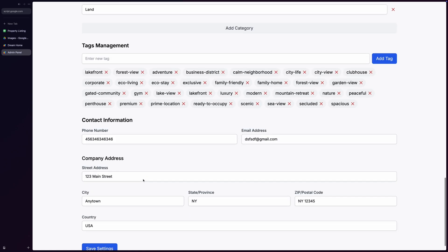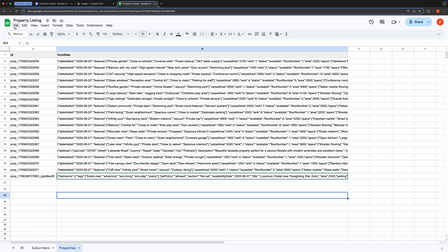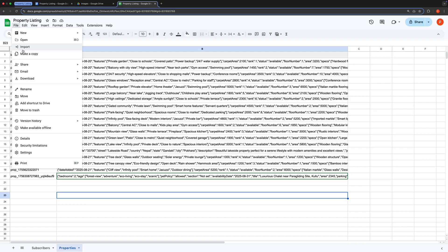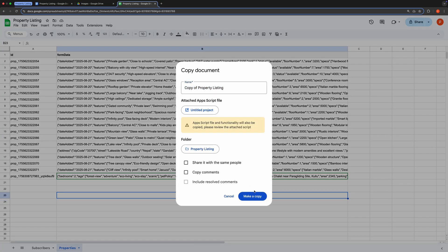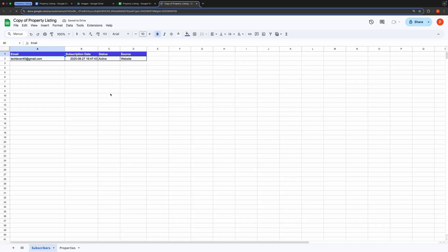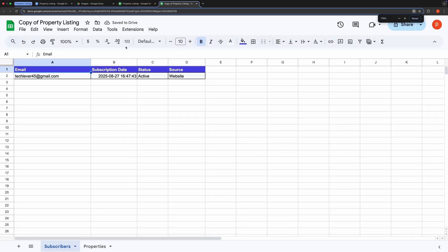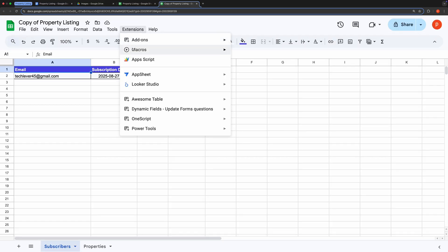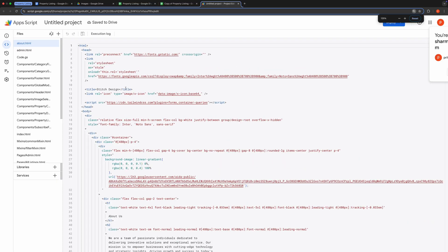First, make a copy of the spreadsheet using the link provided in the description below. Next, open the script editor by navigating to Extensions and selecting Apps Script. Once there, take a look at the page mapping. You can modify the respective pages except for the index.html page. For instance, to edit the About page, go to about.html and update the content as needed.